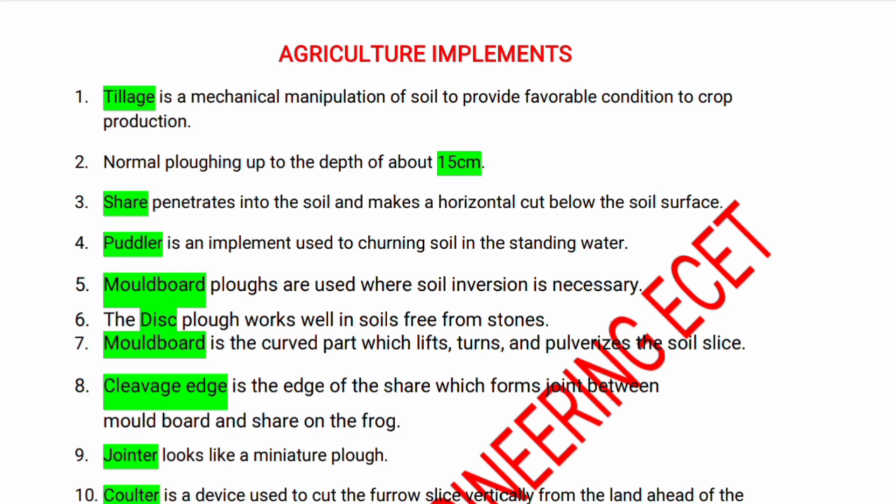Clothes are used where soil inversion is necessary — moldboard. The moldboard works well in soil free from stones — disc plough. Moldboard is a curved part which lifts, turns, and pulverizes the soil slice. The cleavage edge is the edge of the share which forms the joint between the moldboard and share on the frog.